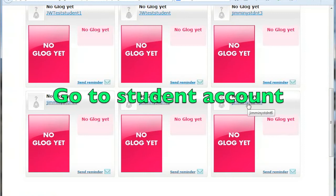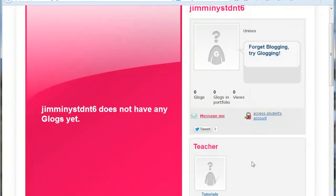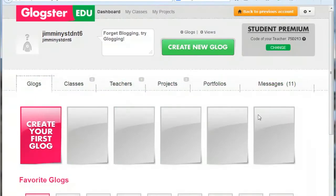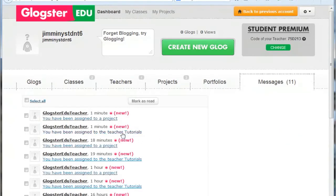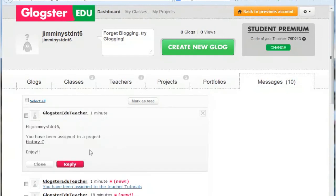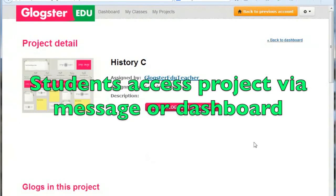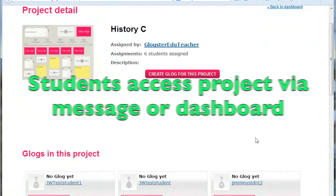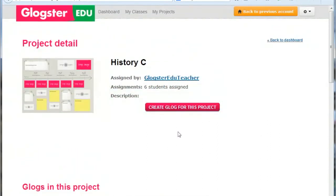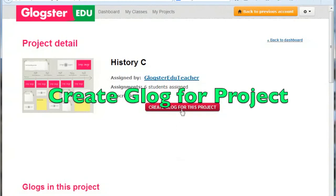Let's go to a student account and see how they access a project. You can see in the student's message section that they were notified that they have been assigned to the class and that a project has been assigned to them. The students click on the message to open it and then on the link to the project to go to the project page. They can also access the project page via the Projects tab on their dashboard. To begin their Glog, it is important that students use the pink Create Glog for this project button.